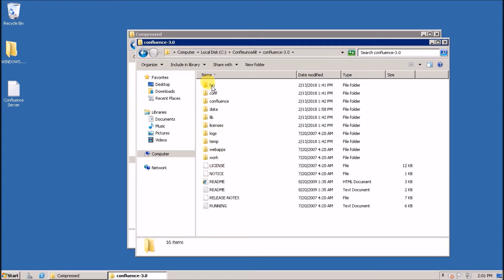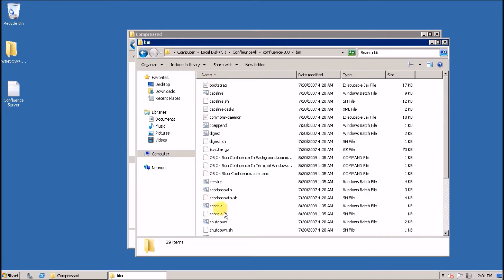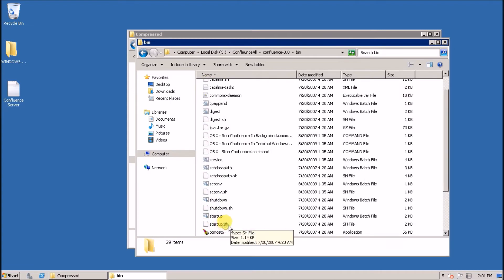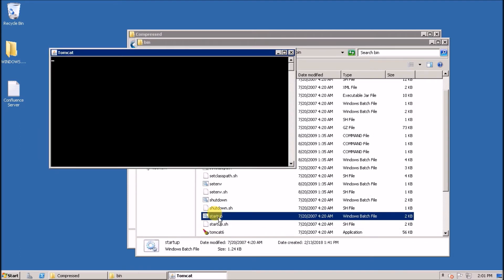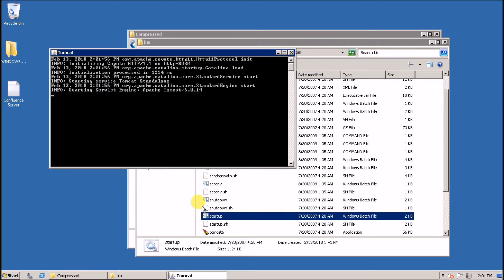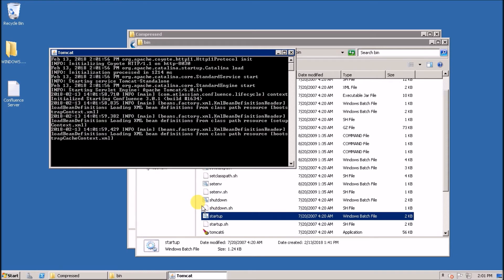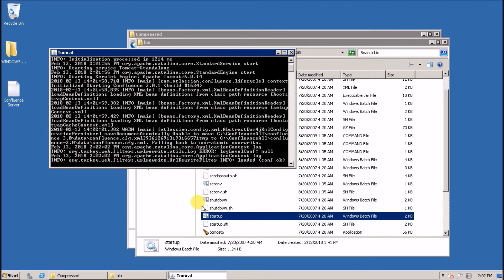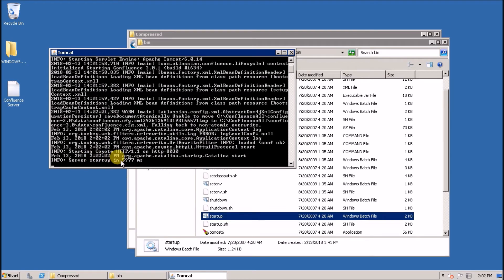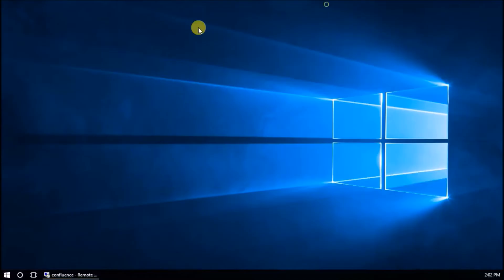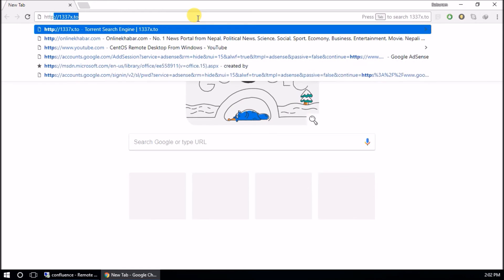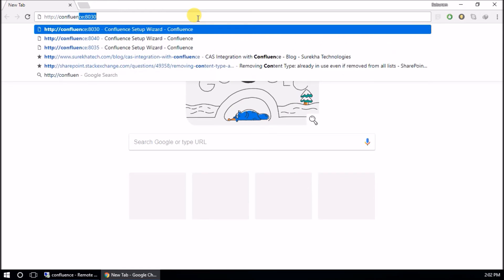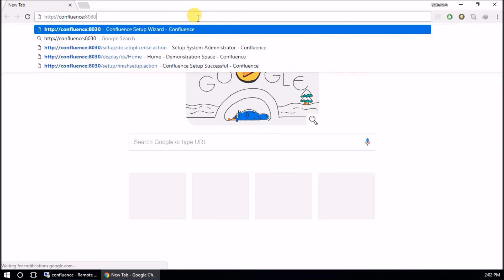Now go to the bin folder and run startup to start the server. The server has started. Let's test it in the browser — http://localhost with the configured port. Yes, it is working now.